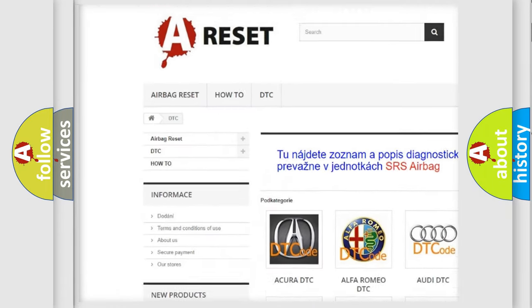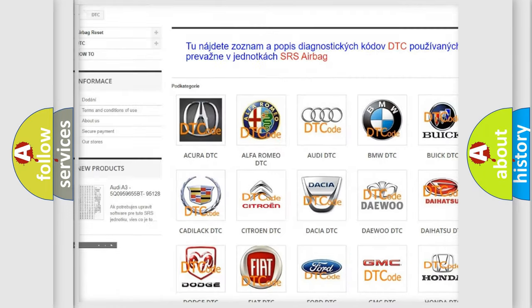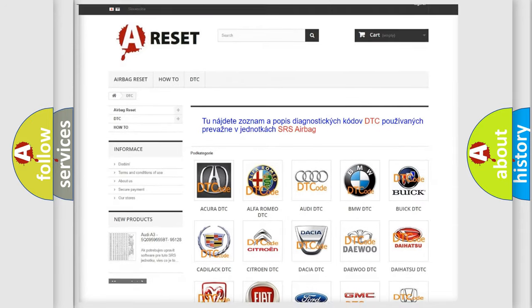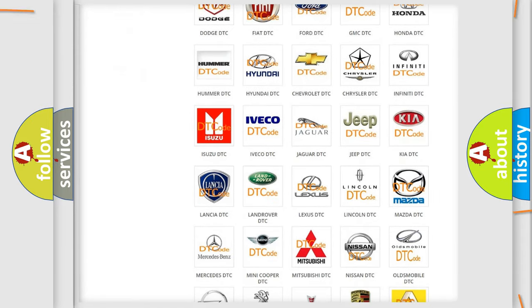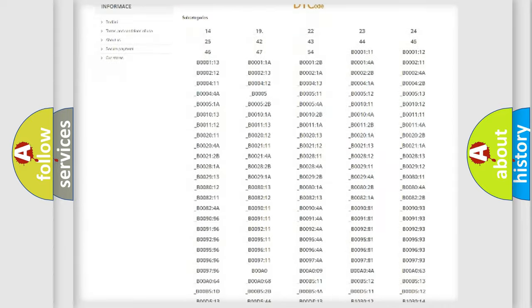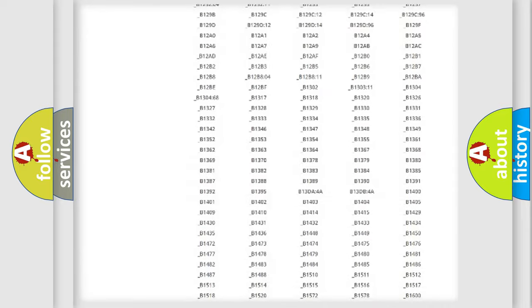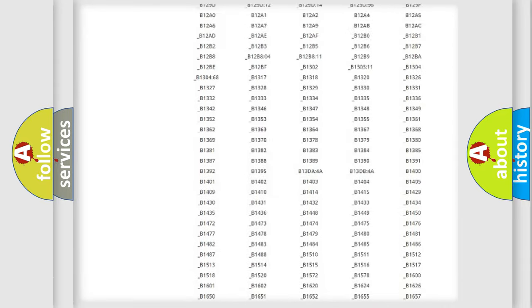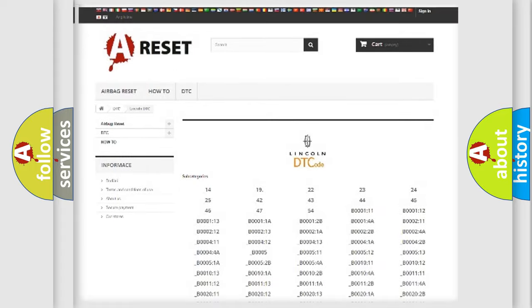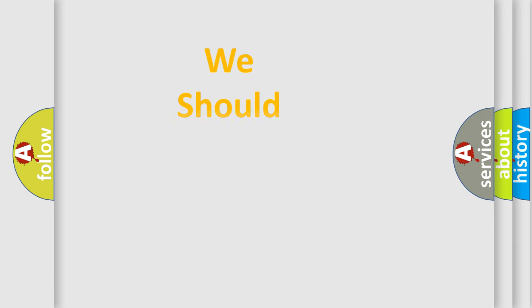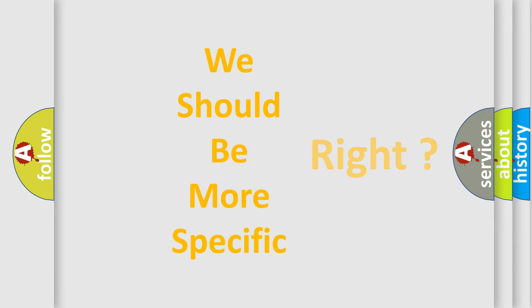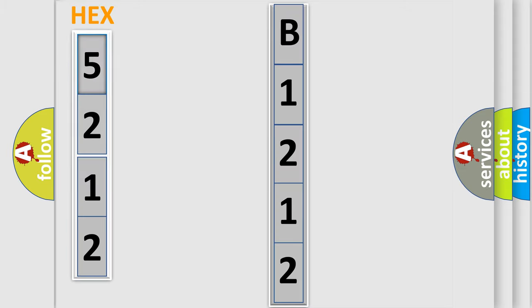Our website airbagreset.sk produces useful videos for you. You do not have to go through the OBD2 protocol anymore to know how to troubleshoot any car breakdown. You will find all the diagnostic codes that can be diagnosed in Lincoln vehicles, and many other useful things. The following demonstration will help you look into the world of software for car control units.